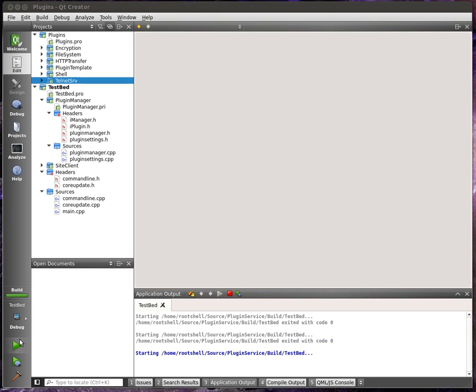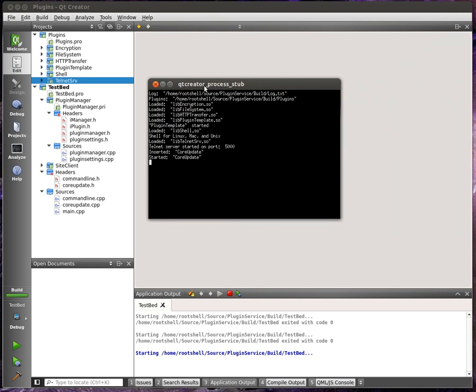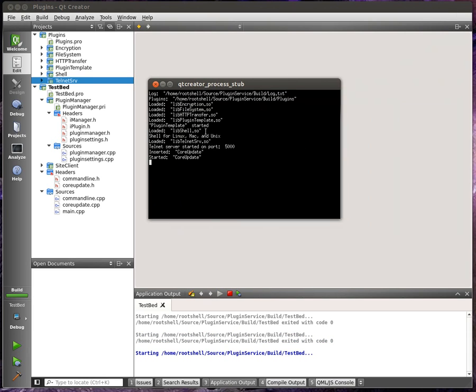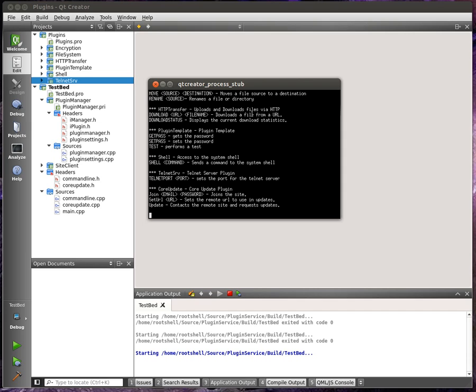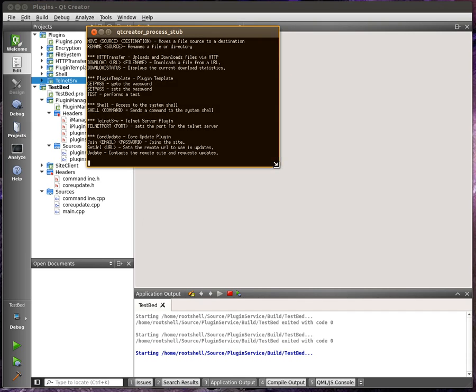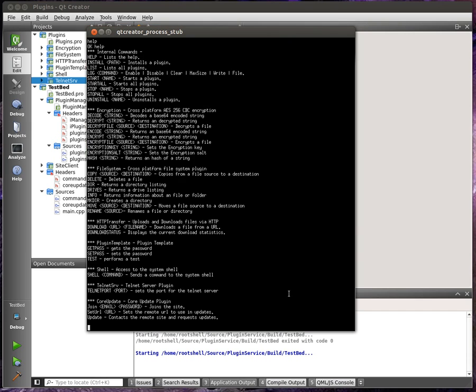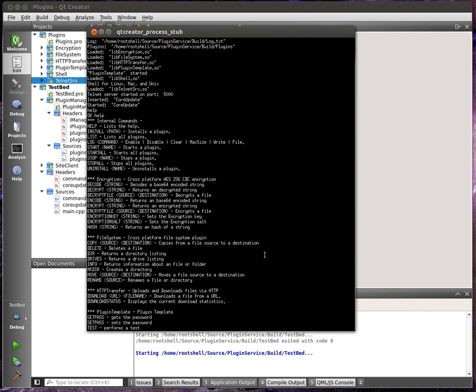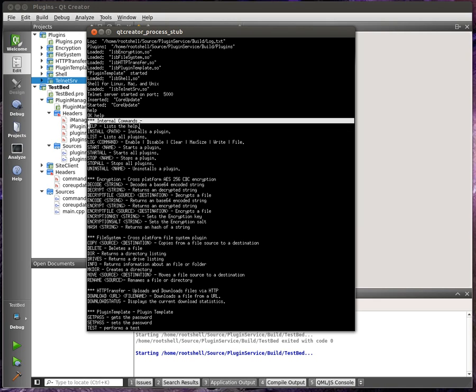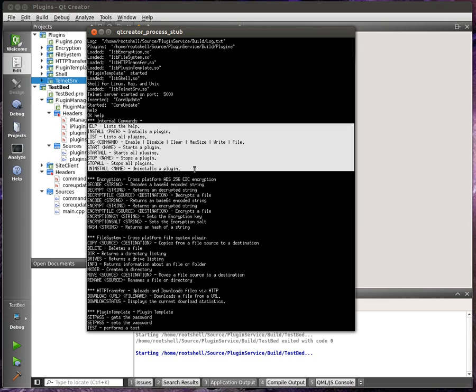So if we just start up testbed here, and remember, this will be a service. You'll never even know this exists. It runs in the background. So essentially, it's a command line. And every plugin adds commands to that command line. For example, if I type in help, let's see if I can resize this a little bit. Here we go.